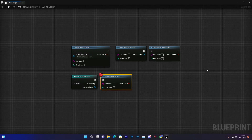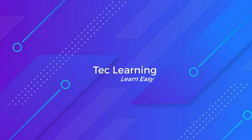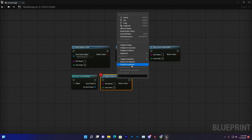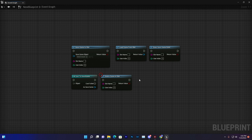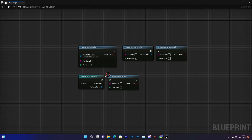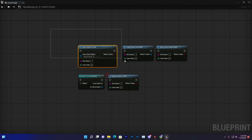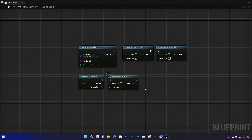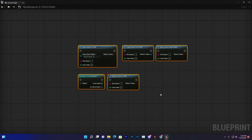In this video we are going to learn about how to save some data in our game and how we can store data and use it in the future. Let's start — we found some blueprint nodes that are used for the save and load system.